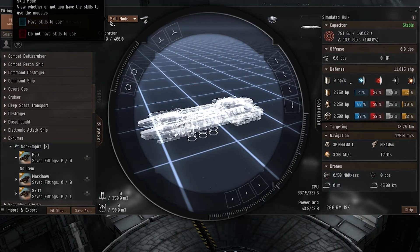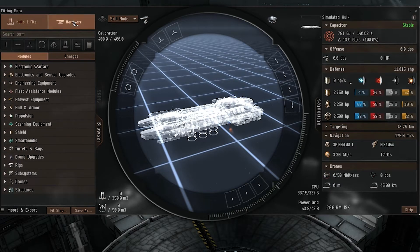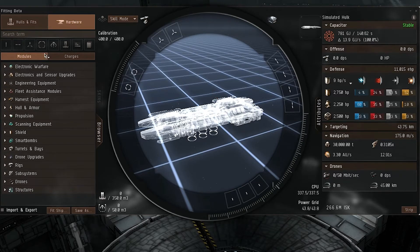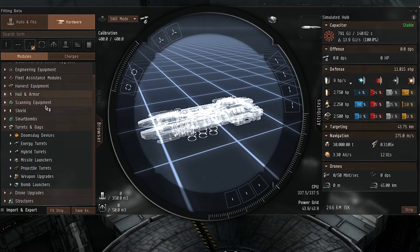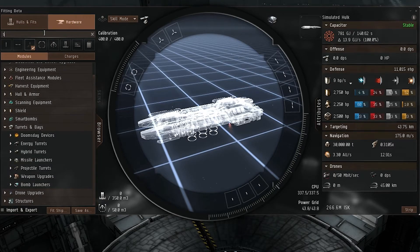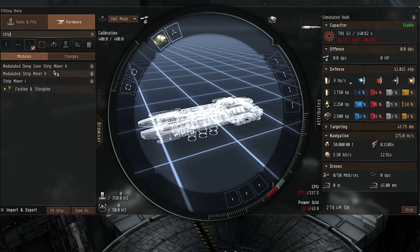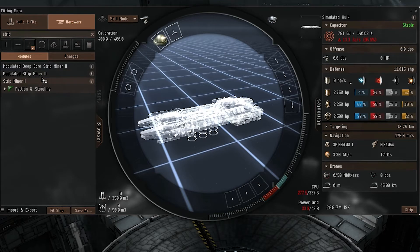So now let's say we want to fit our mining lasers and stuff like that. If you go down to Hardware, you'll have a choice of searching for it, or you can filter by the item slot. So we want a high slot strip miner. You'll want to click on Filter High Slot and it'll filter out everything that is in the high slot, making it much easier. You could even go to Search Item and just type in 'strip' — here it is, strip miner. And you can see just by hovering over it, your capacitor is already changing, your CPU is going up, and stuff like that.